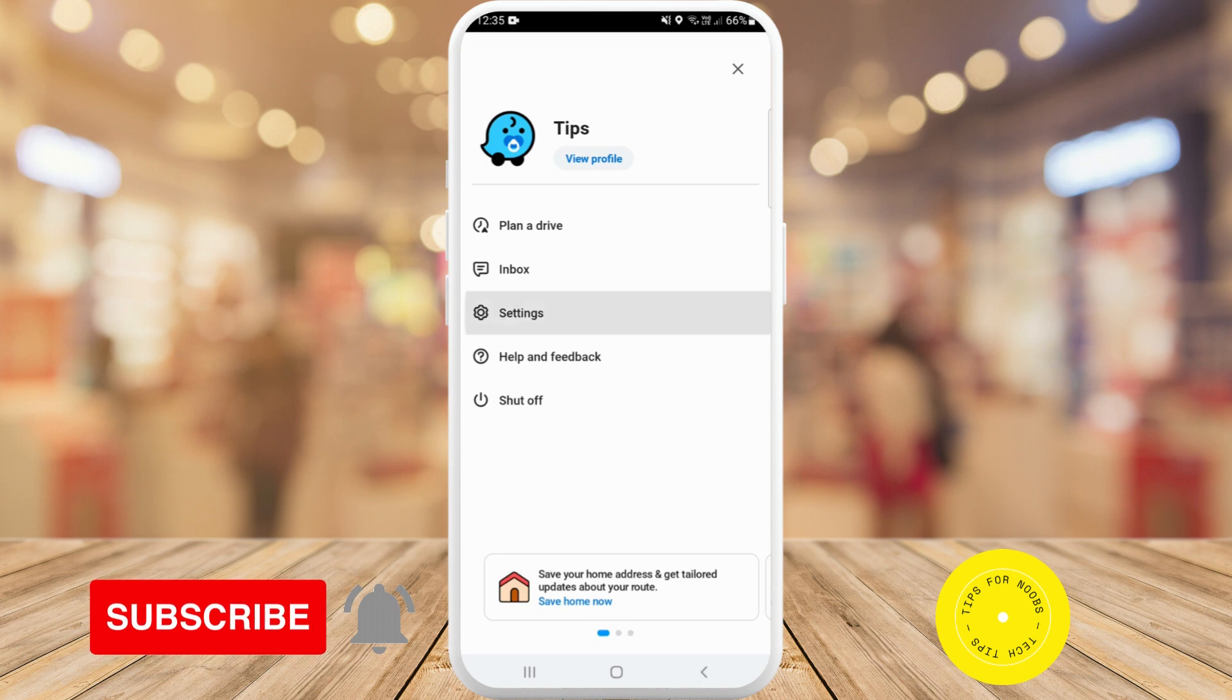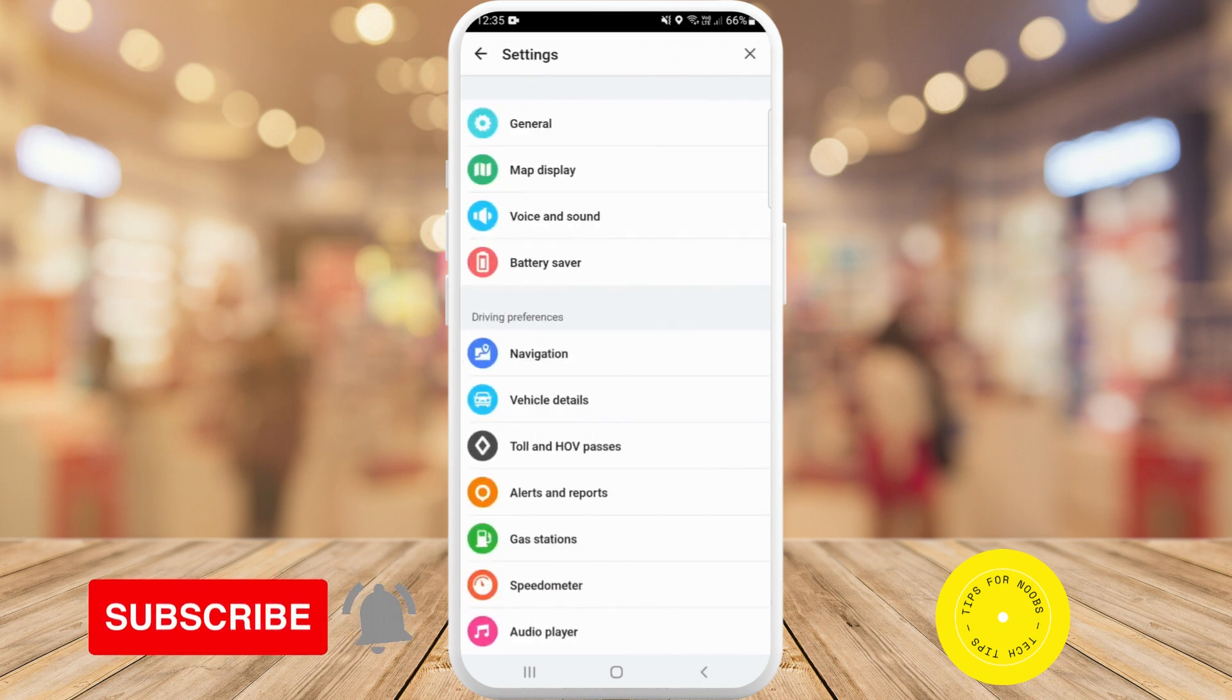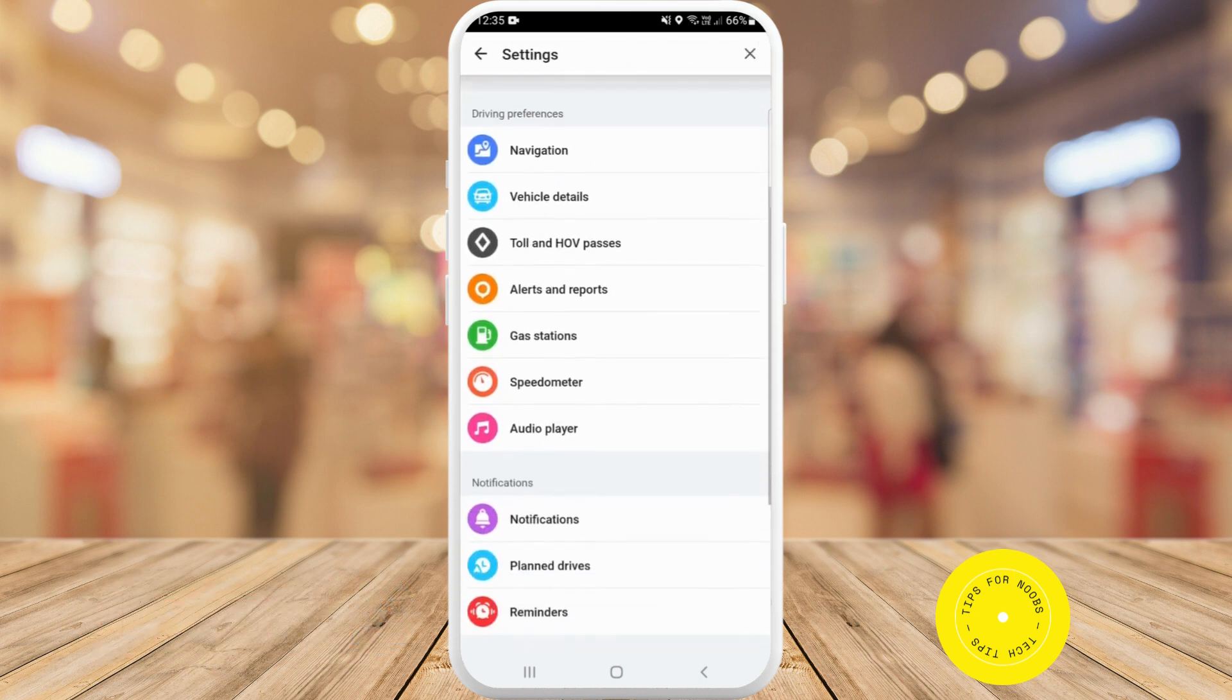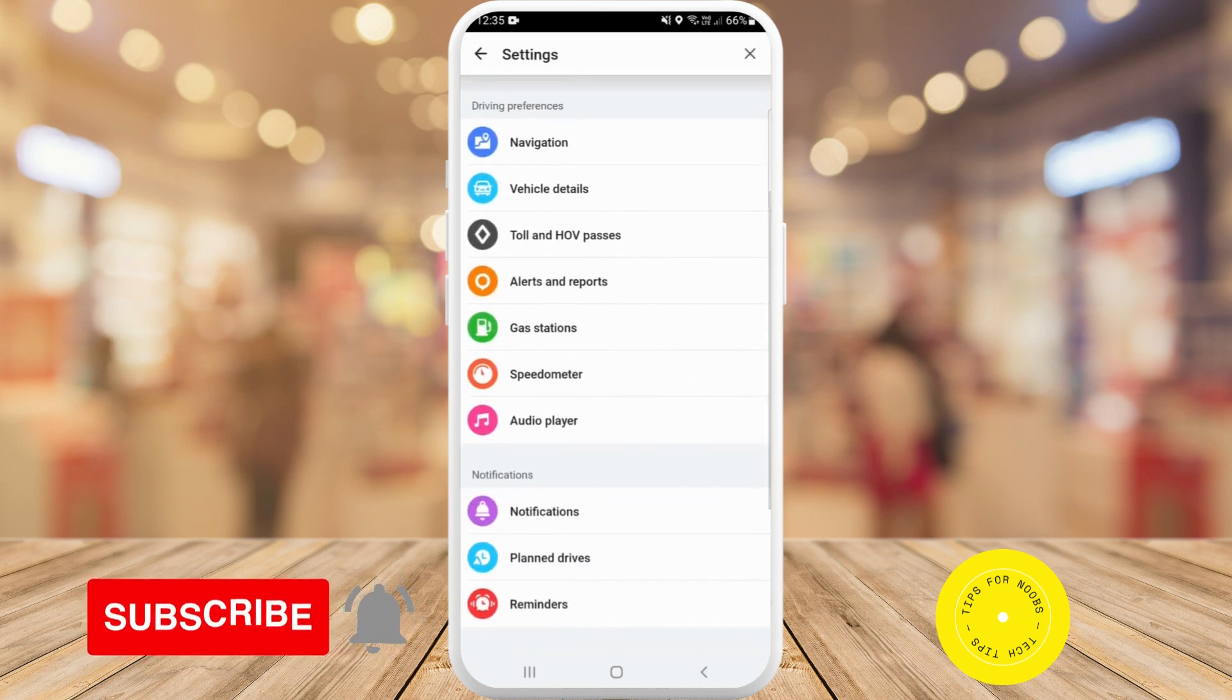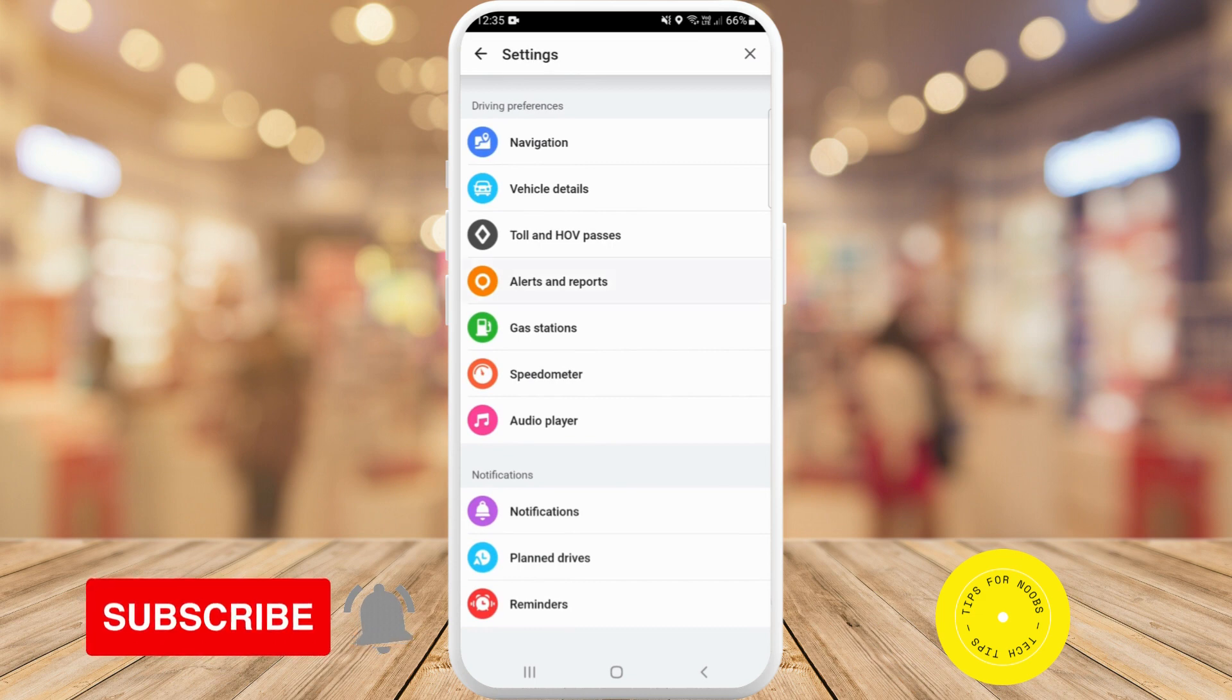Next, tap on settings. Then scroll down under driving preferences and tap on alerts and reports.